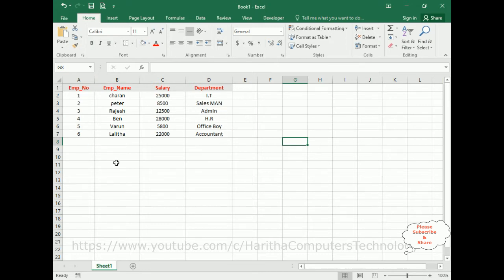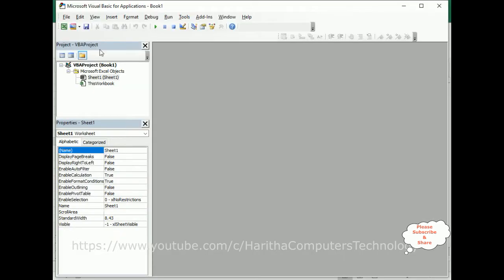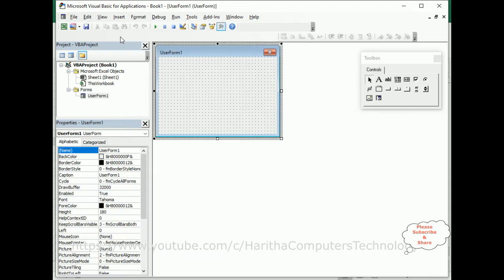At runtime they can choose which column to delete automatically or dynamically. So let's start the coding part. To write VBA code, go to the Developer tab and click Visual Basic. Here we've got the Microsoft Visual Basic for Applications editor.